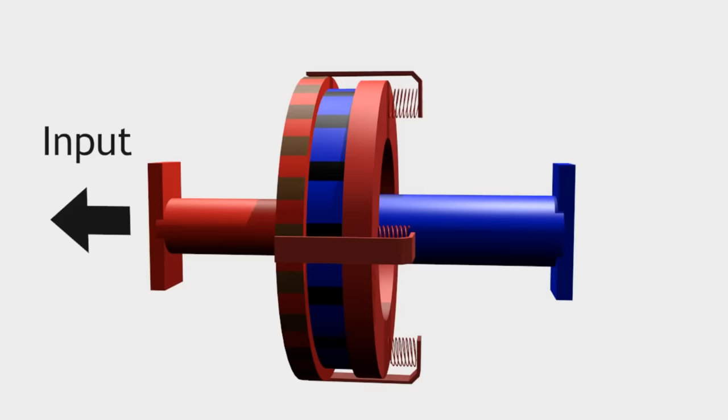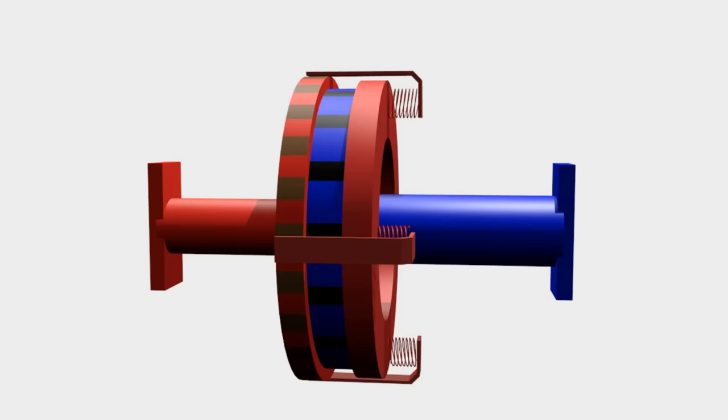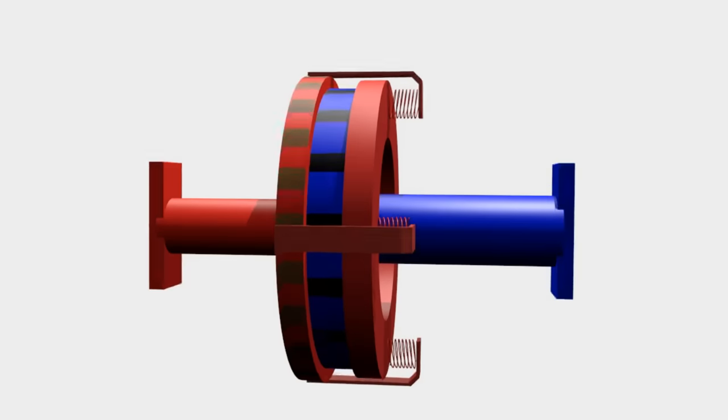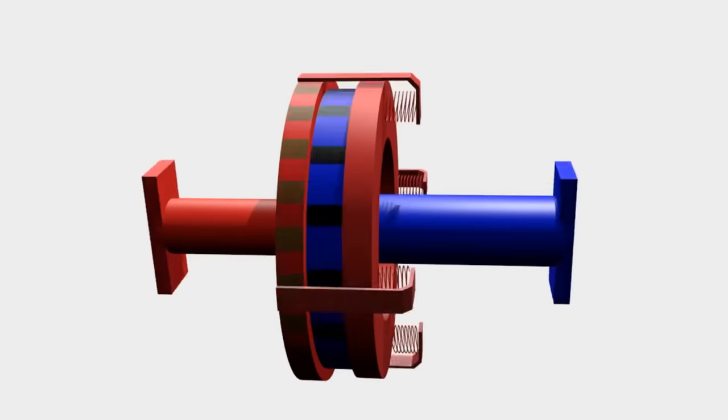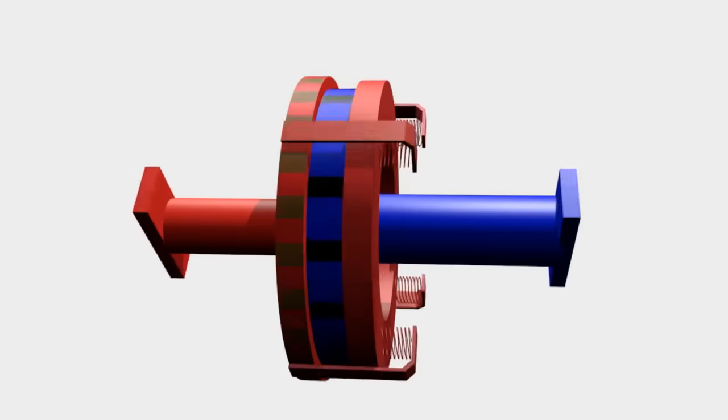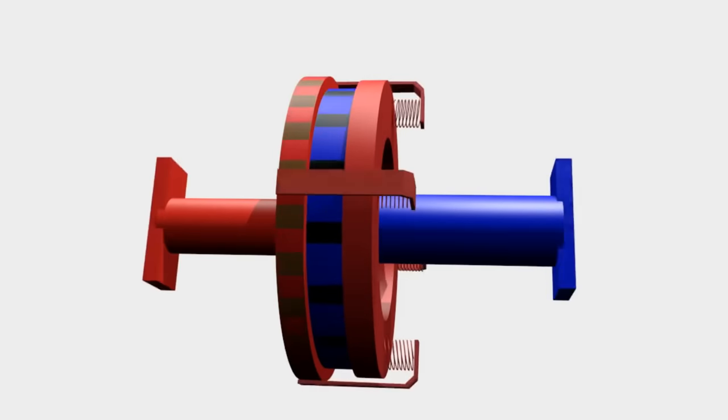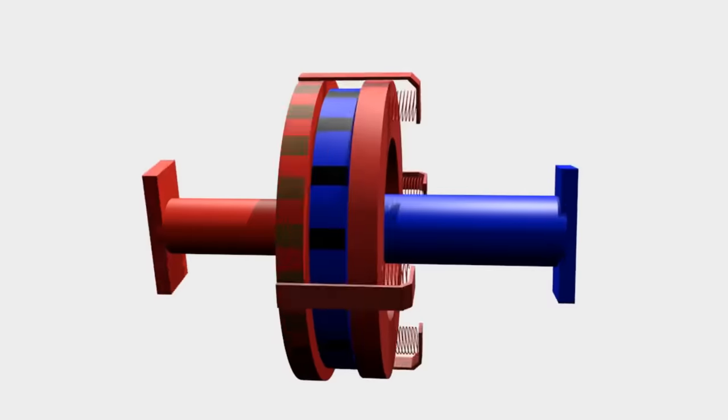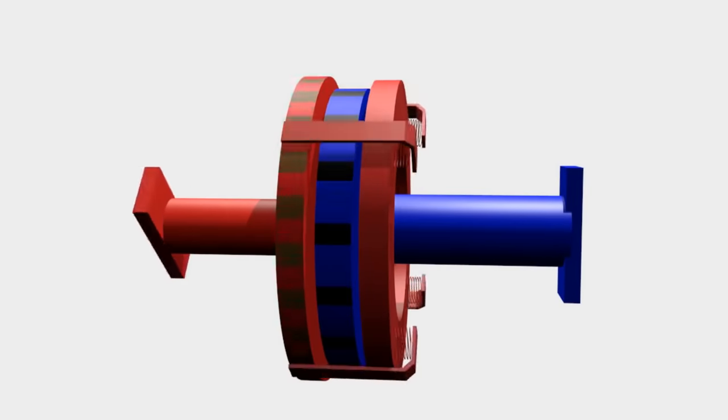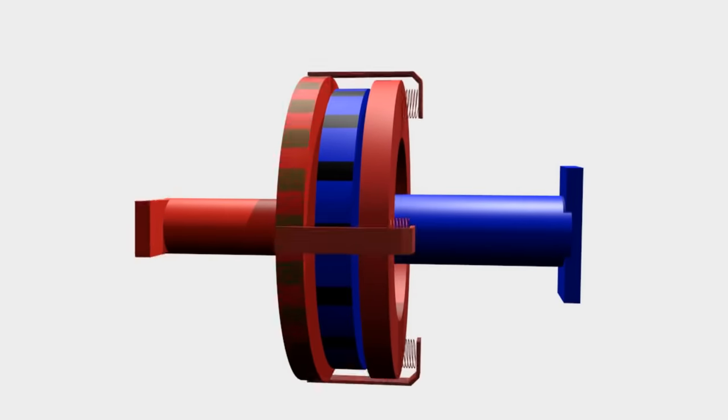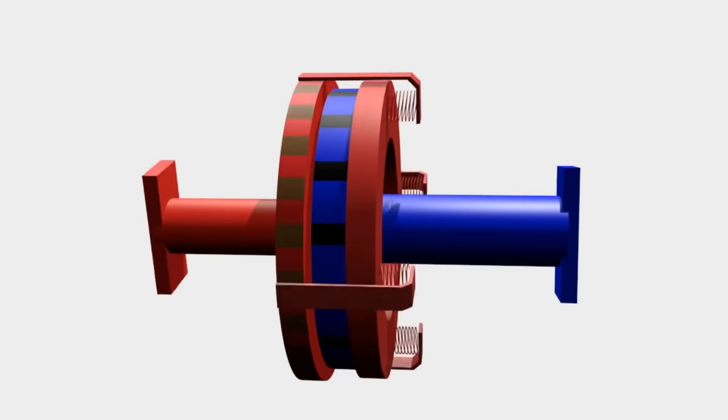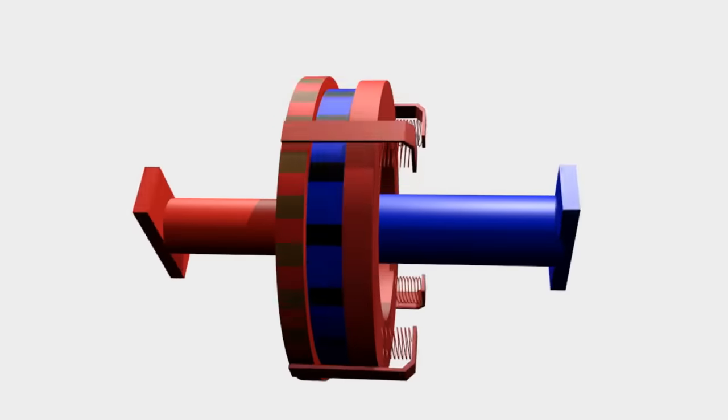While the blue plate is connected to the output shaft. At this position, the power from the input is connected to the output shaft. But when the red plates are stretched, the input power is not passed to the output. When the plates are joined back, the input power is passed to the output.